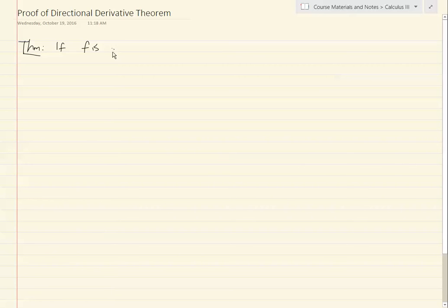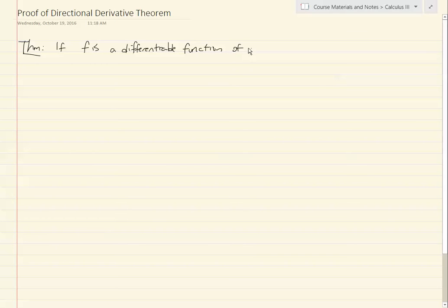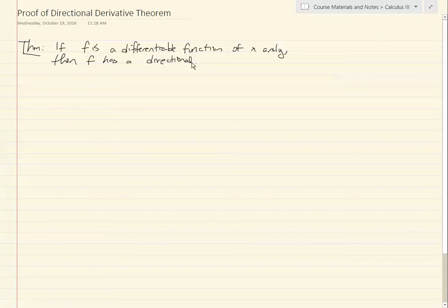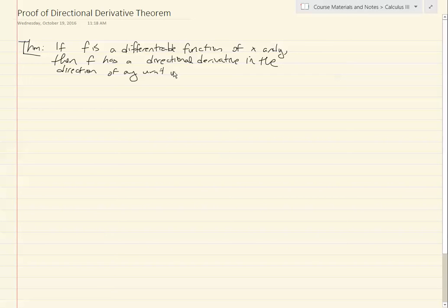Theorem: If f is a differentiable function of x and y — so of two real variables — then f has a directional derivative in the direction of any unit vector u, which I'm going to denote with components a, b.